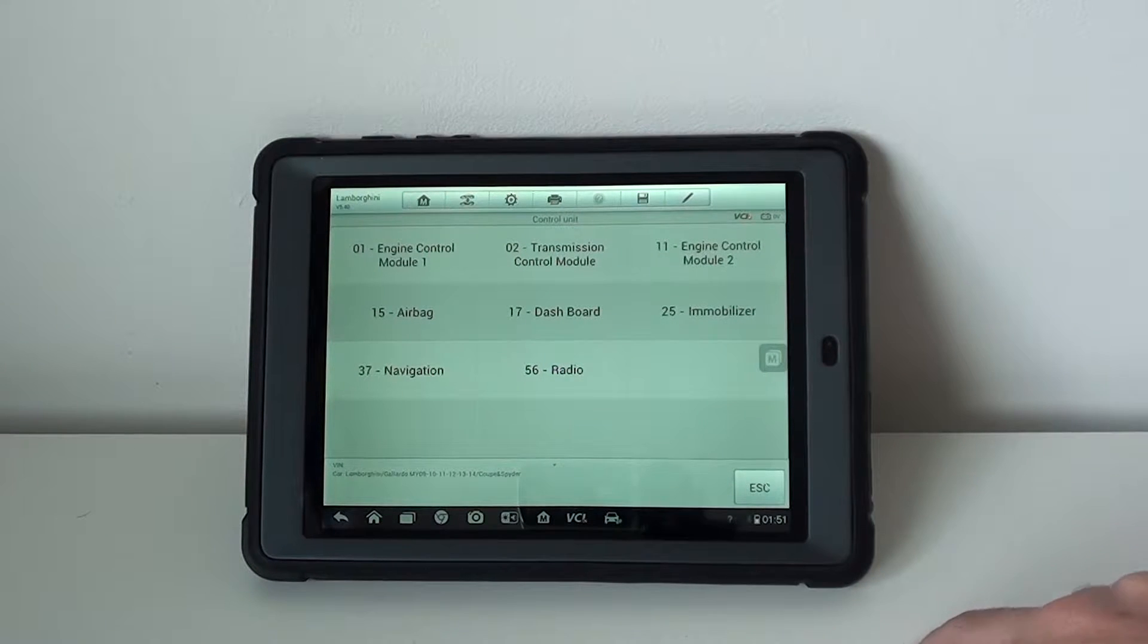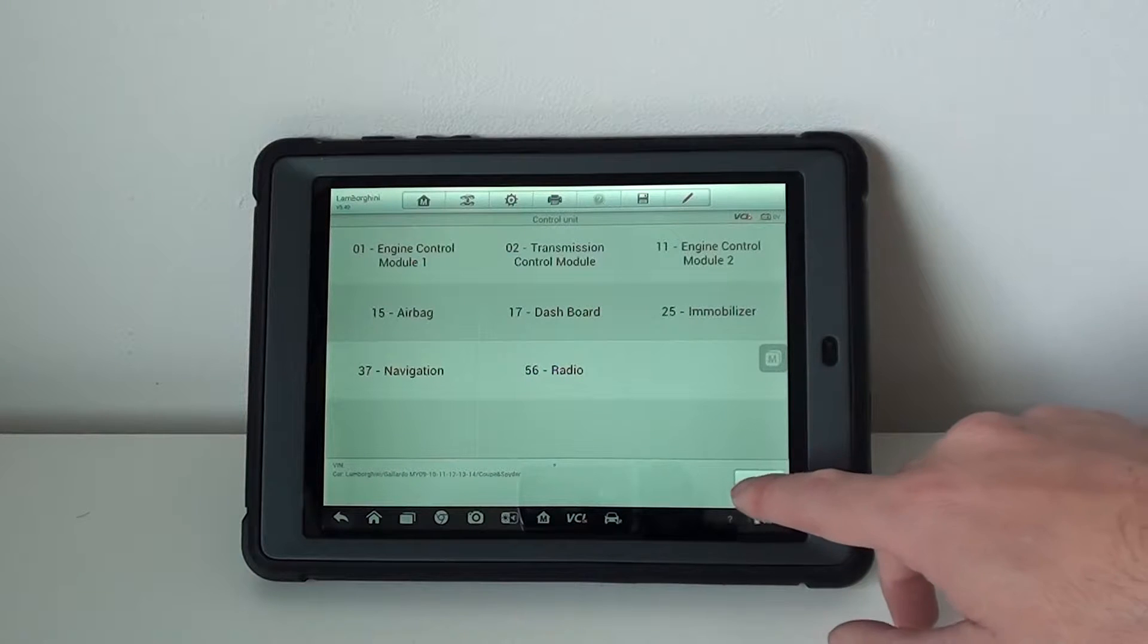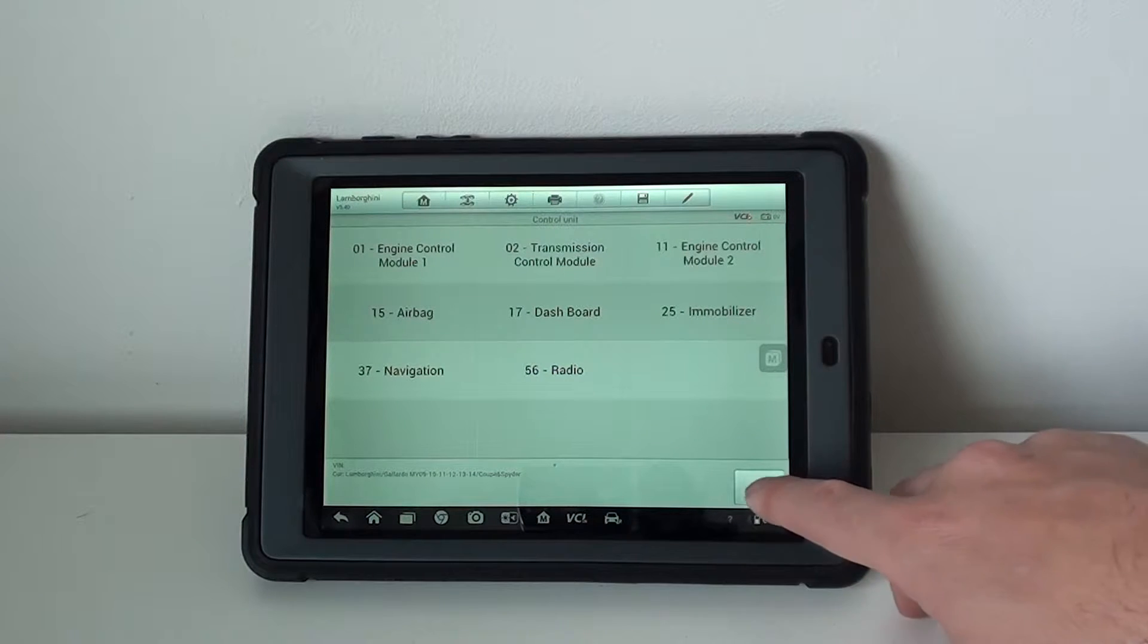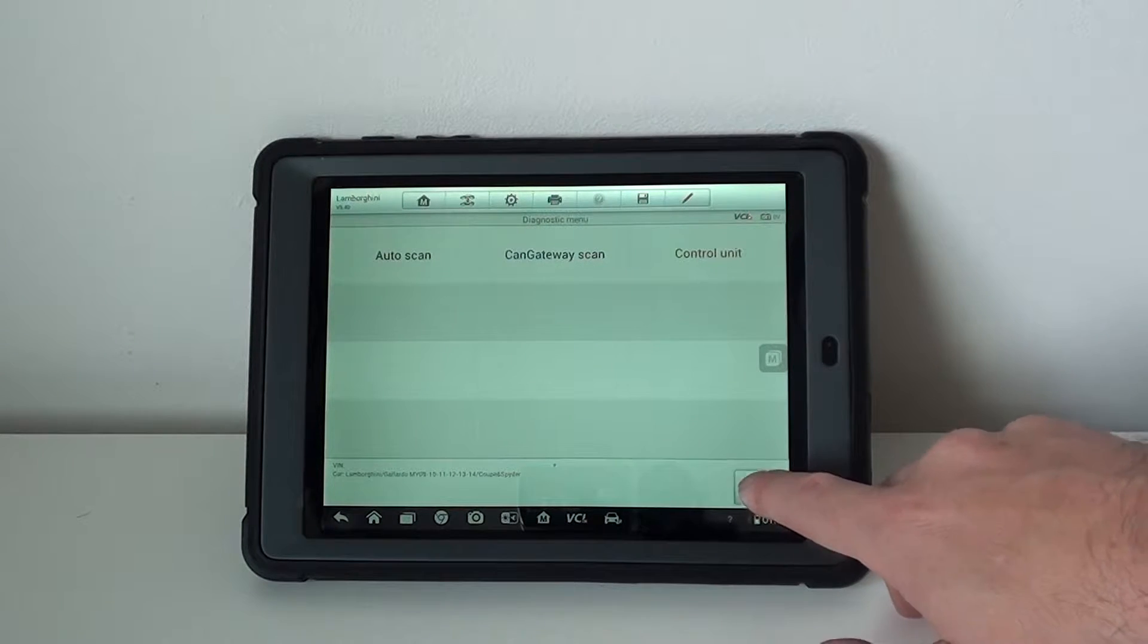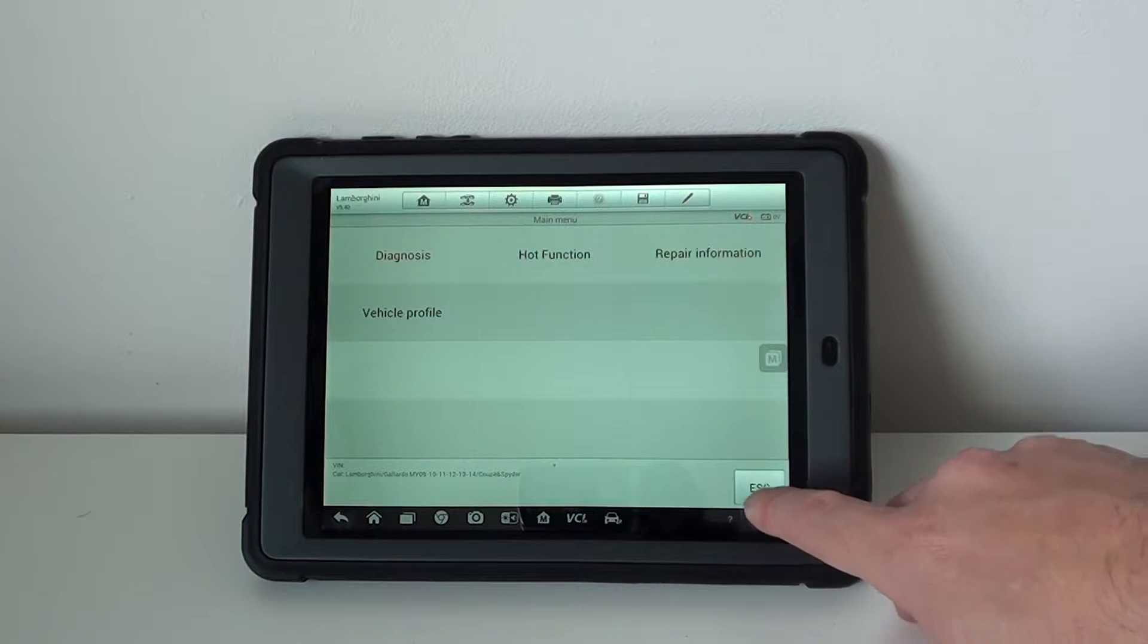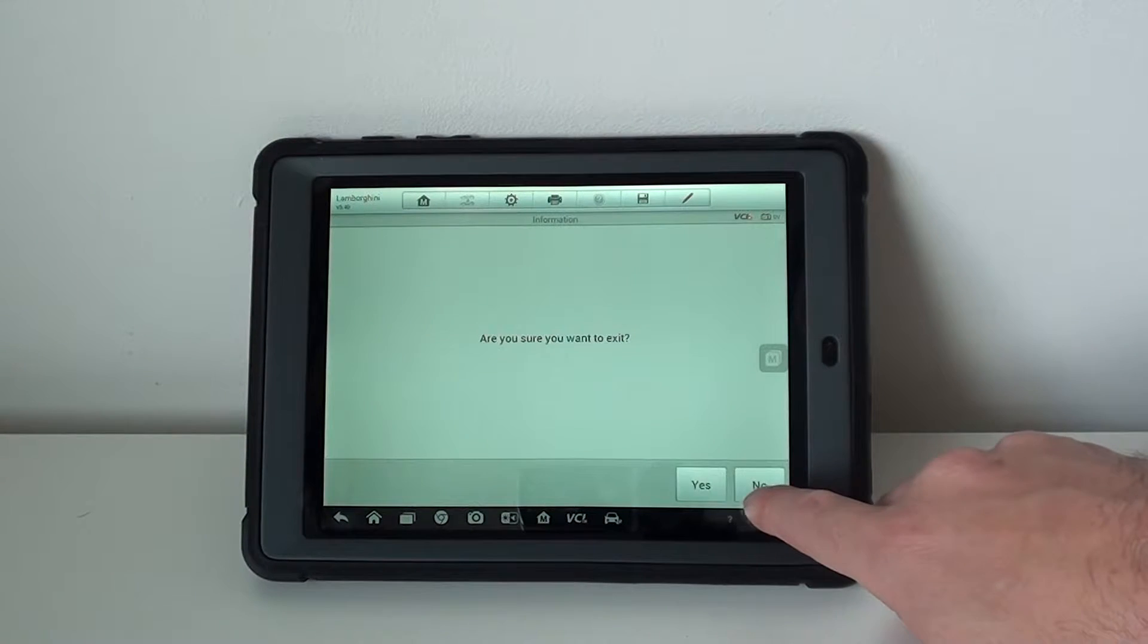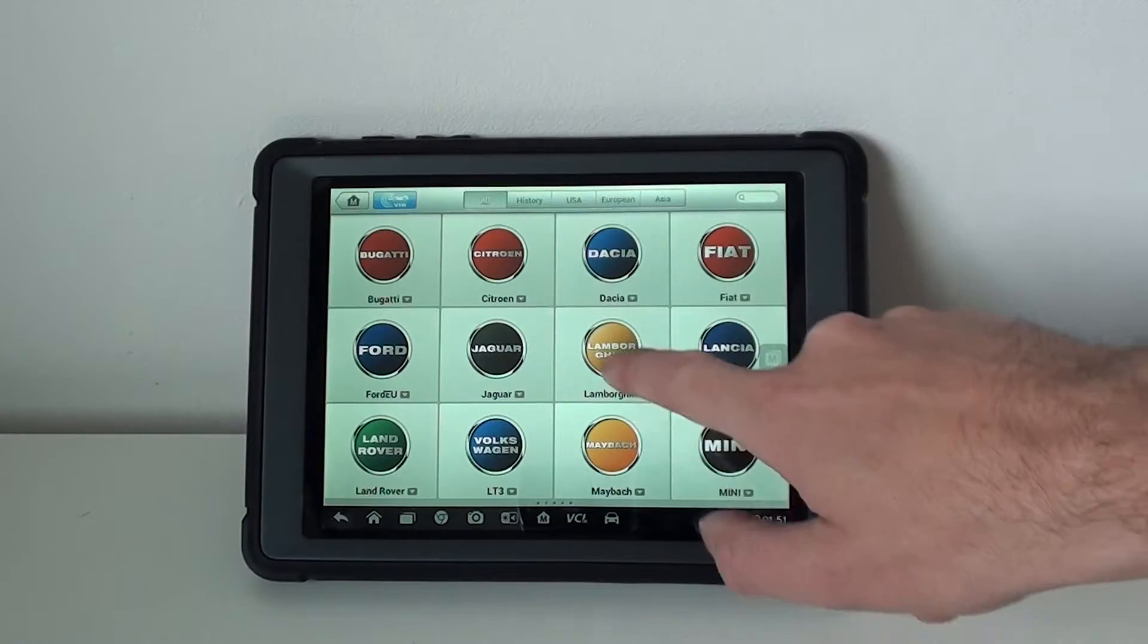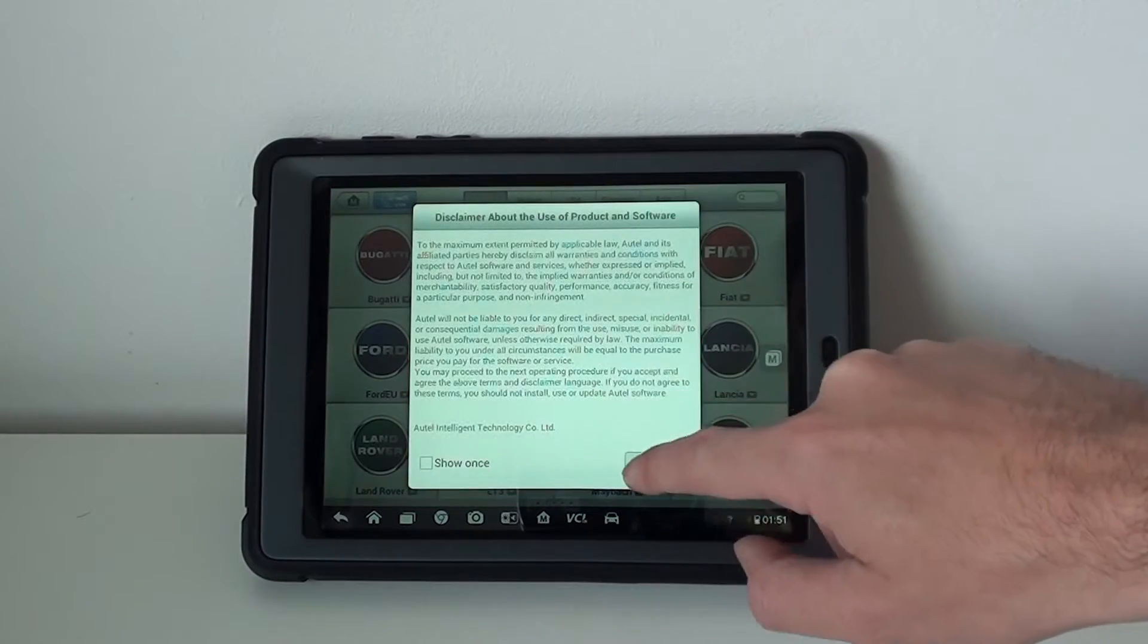It doesn't look like it covers the ABS system on this particular vehicle, unfortunately. Let's just try a different model here.